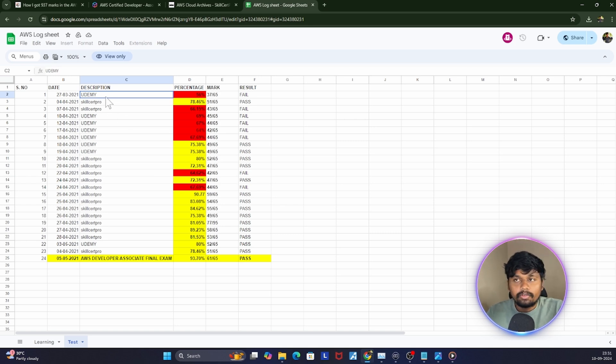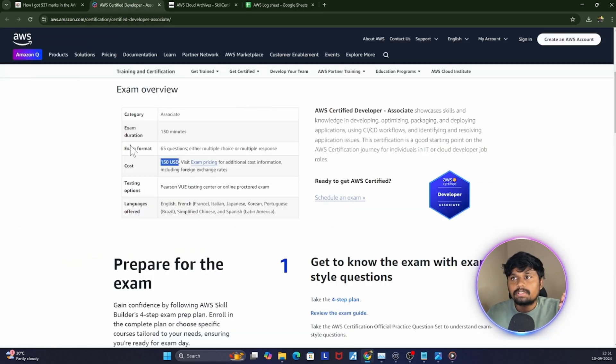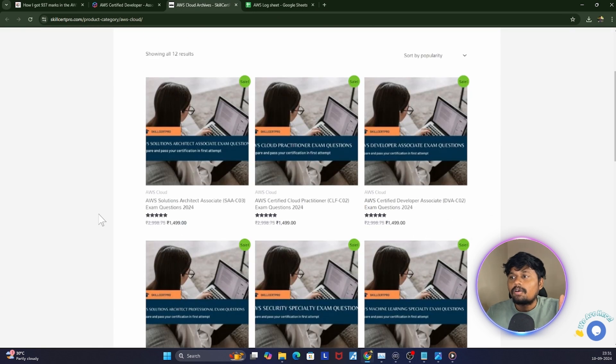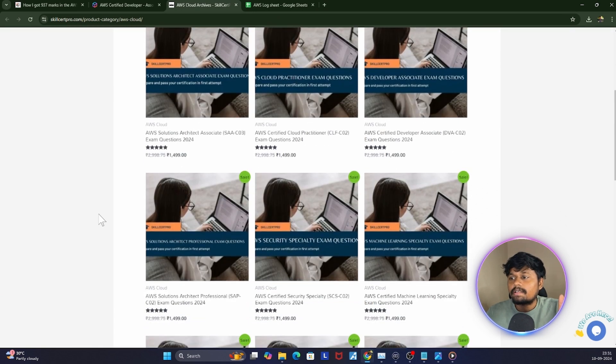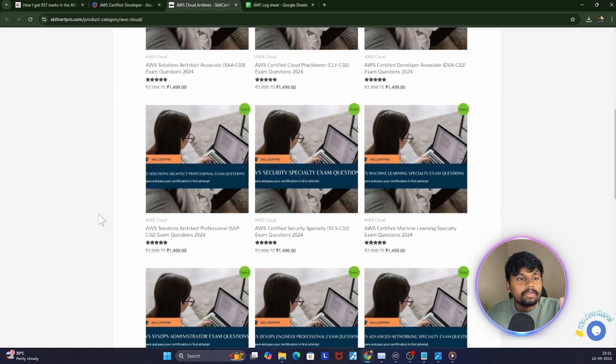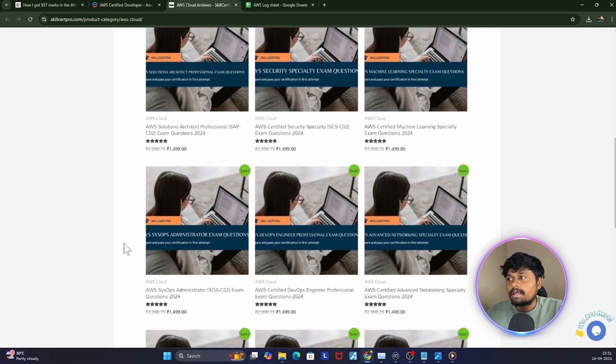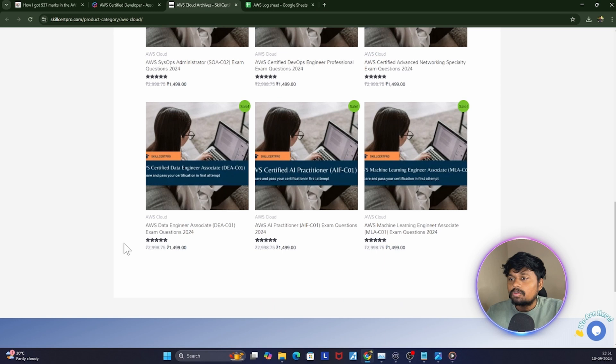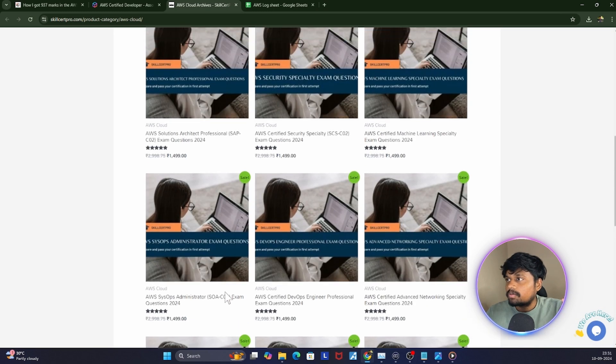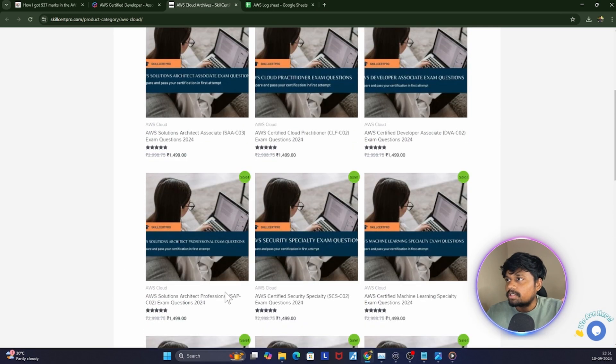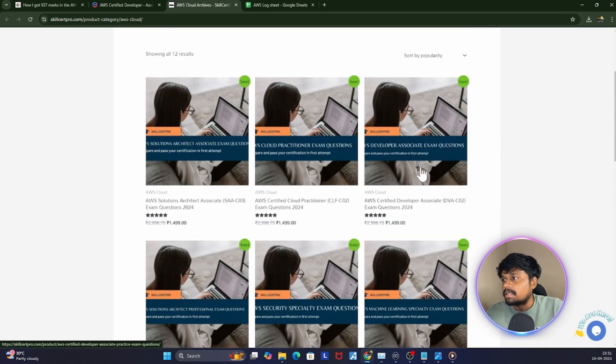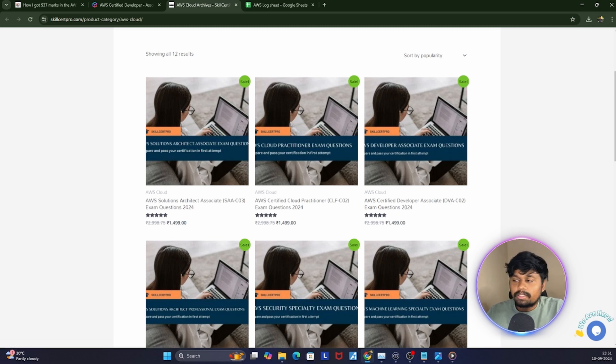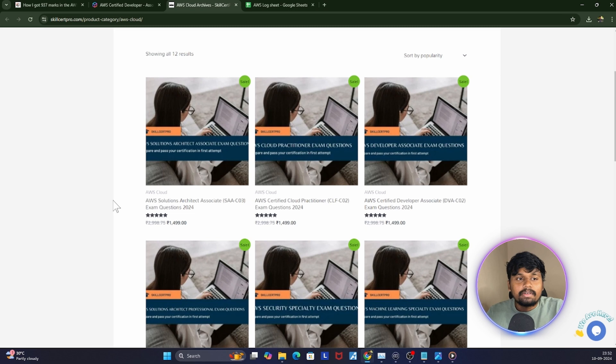Even I, before writing this exam, had worked on a few services but there are also few other services which I have not worked on. What I did is I wrote this Udemy test first, and then there is a website called Skillsetpro. This website has questions almost like the actual exam. The course which I took should be somewhere, yes, I think this is it, Developer Associate. You can purchase this. It is like 1500 rupees Indian rupees, but if you compare it with the exam cost, it is nothing.